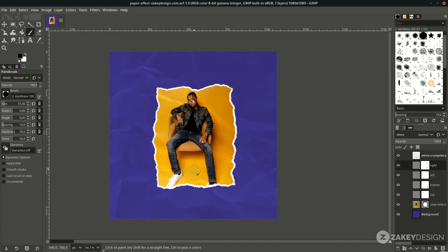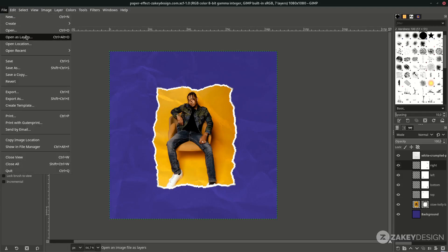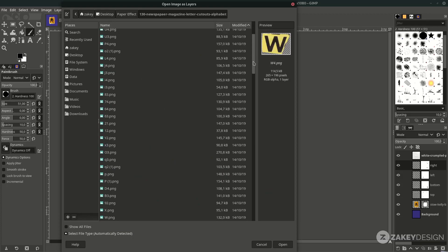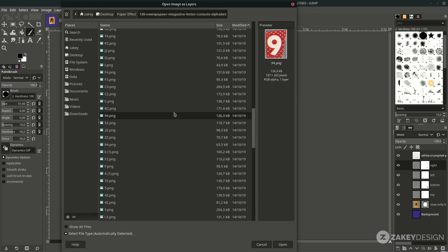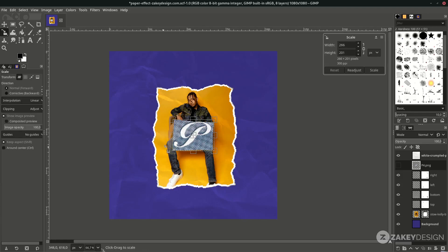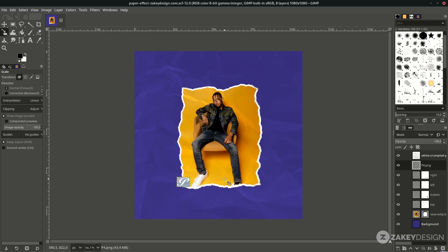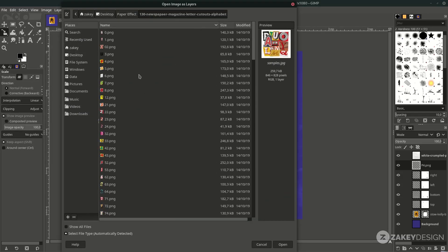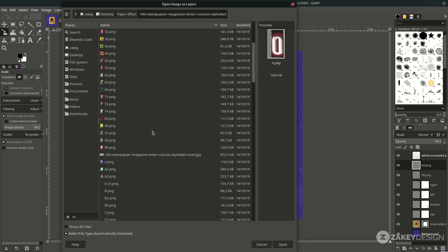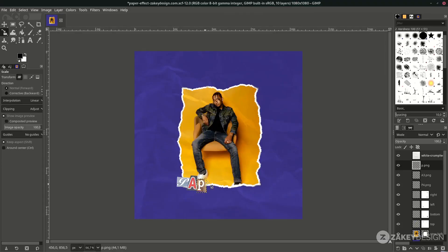The last step is to add cutout magazine letters, available from onlygfx.com — download link is in the description. Go to File > Open, open the folder, and pick the letter you want — for example, 'P.' Click Open and resize with Shift+S. You can also open the folder and drag letters directly onto the canvas to see thumbnails of each letter. Place each letter, then add more letters and arrange them in a nice placement. I'll speed this up.